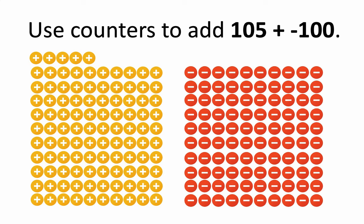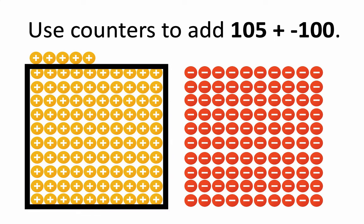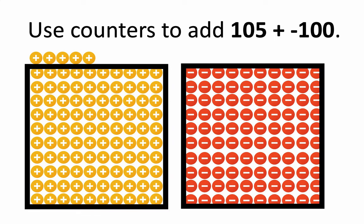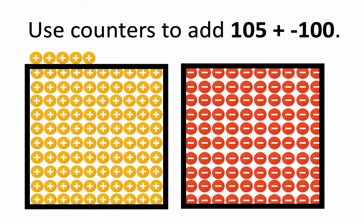You might do it, I suppose, if you really want to, but the idea is you can picture in your mind, once you understand the model, how to deal with a problem like this. You can start to think, okay, 105 is just 100 positive counters, and that will cancel out with the 100 negative counters I have, and what's left over must be the answer.